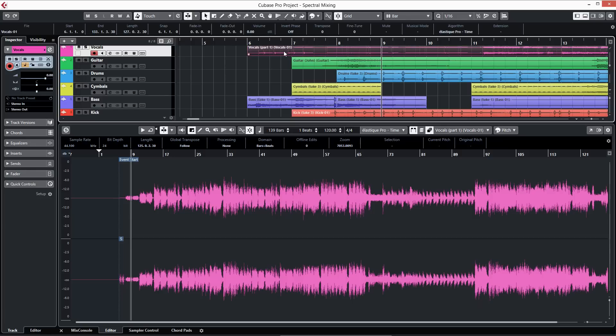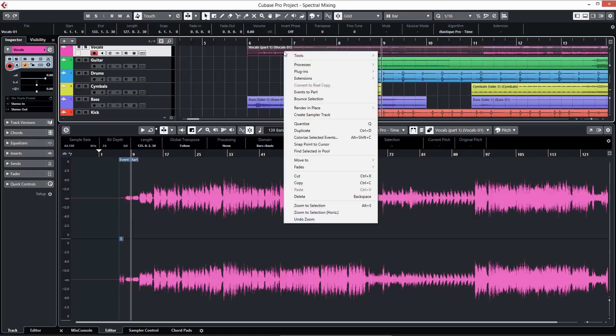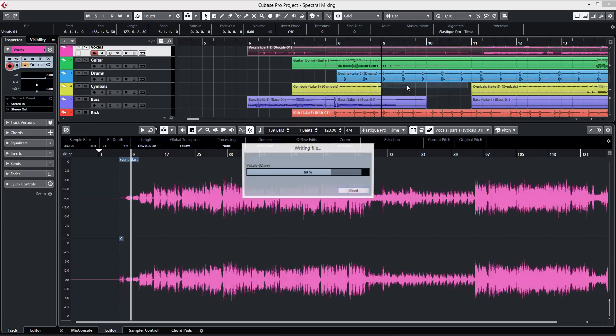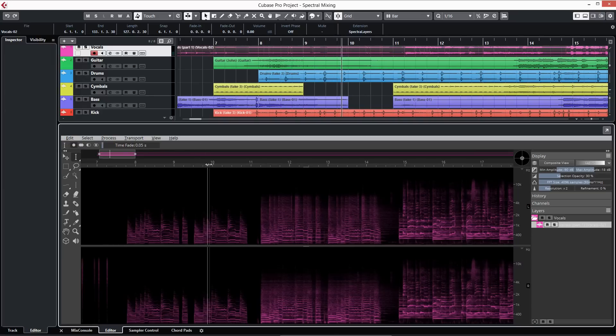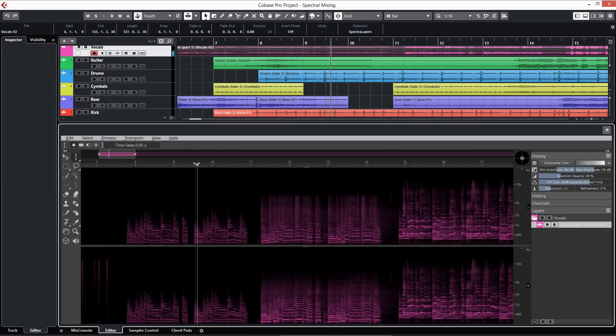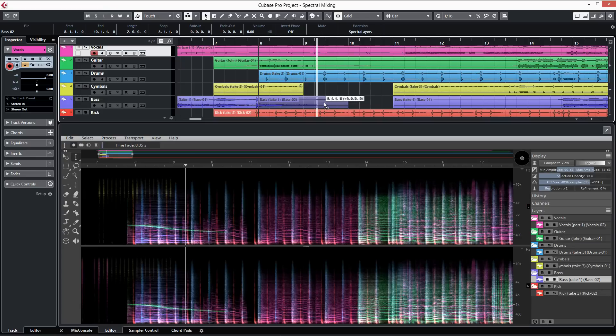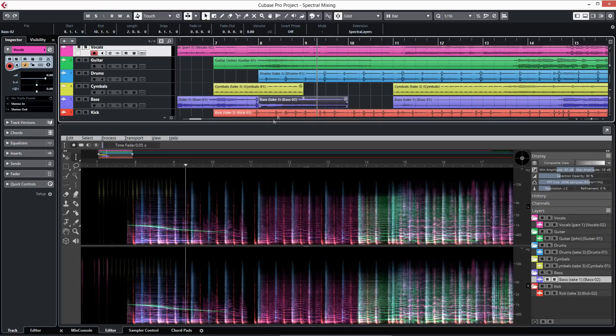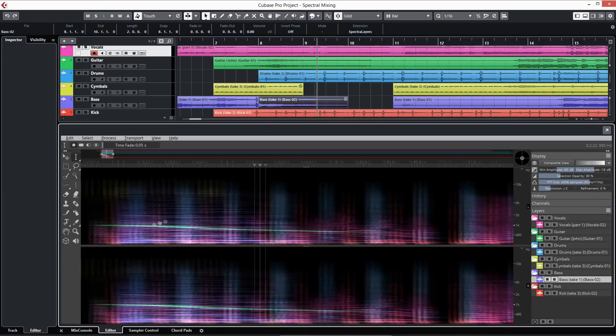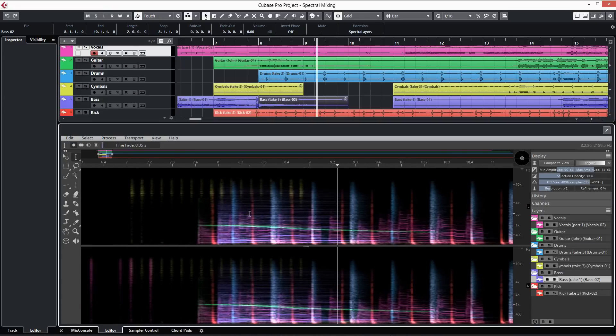It's also the first version of Spectralayers which fully integrates with your DAW thanks to ARA technology. Instantly transfer your regions to Spectralayers and keep them synchronized at all times.